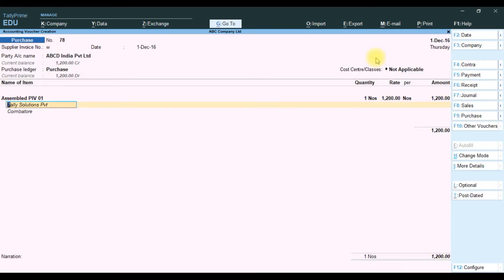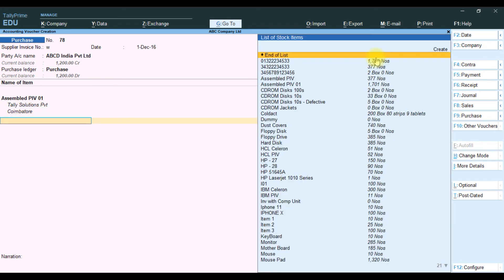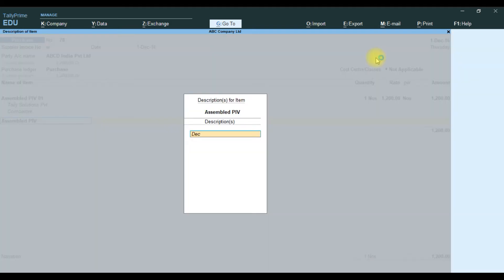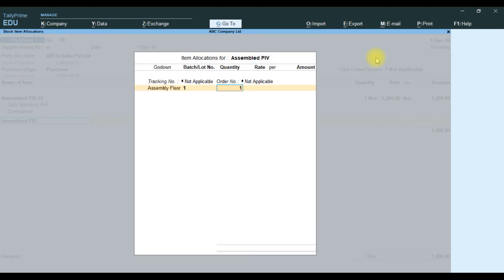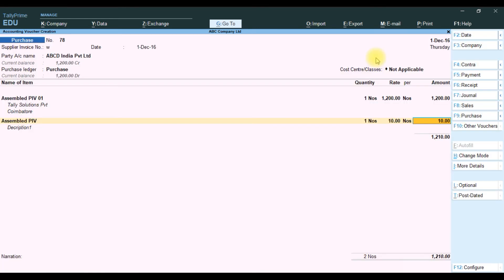The additional description will show after the item entry detail. You can select another item and add another description — it will show alongside the item details.